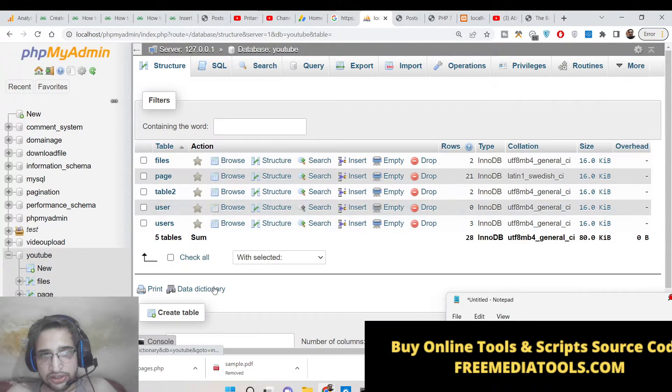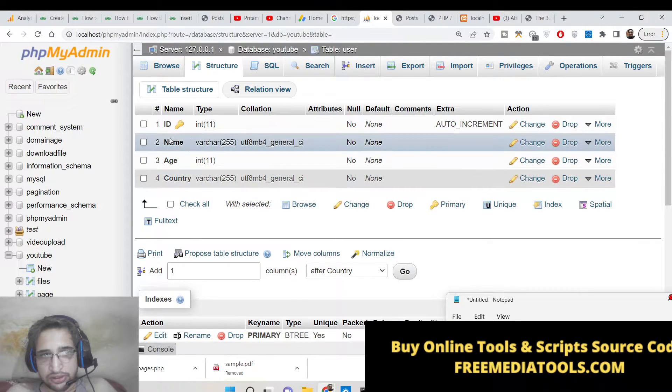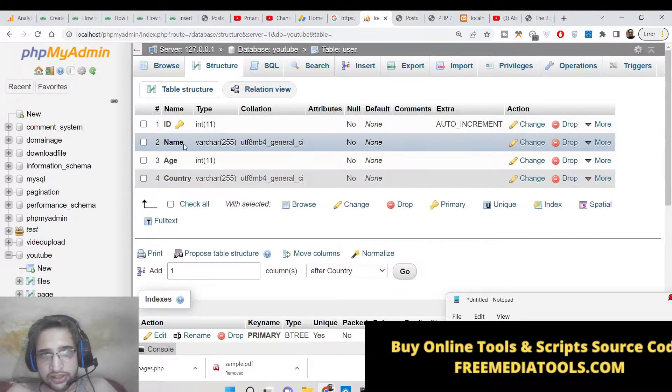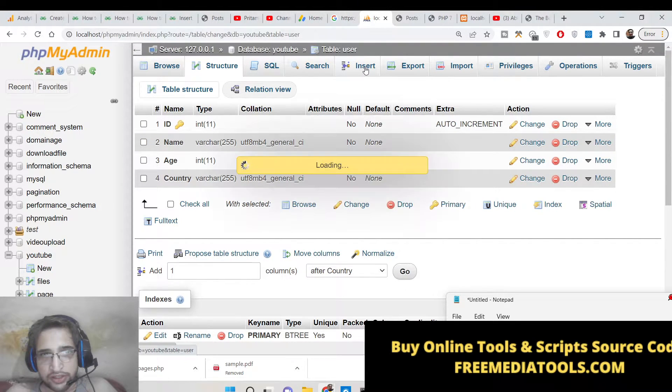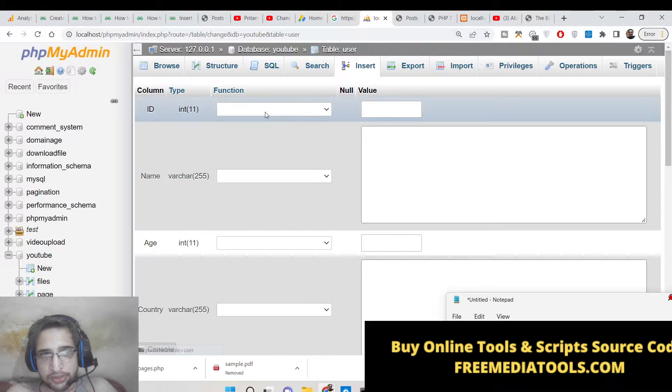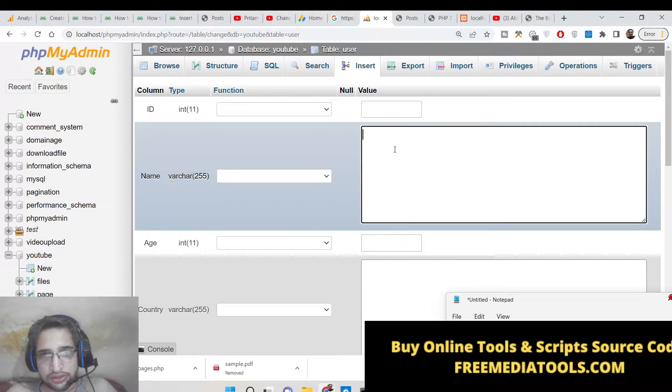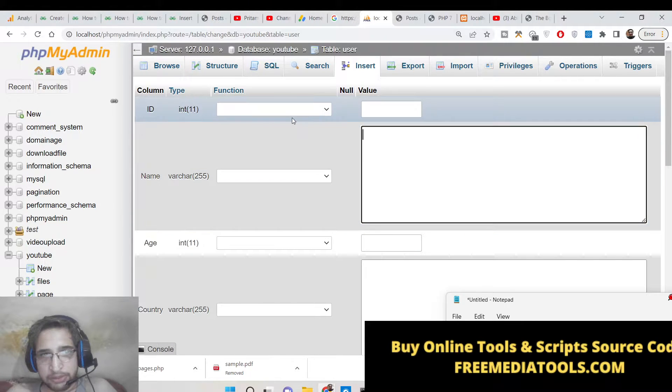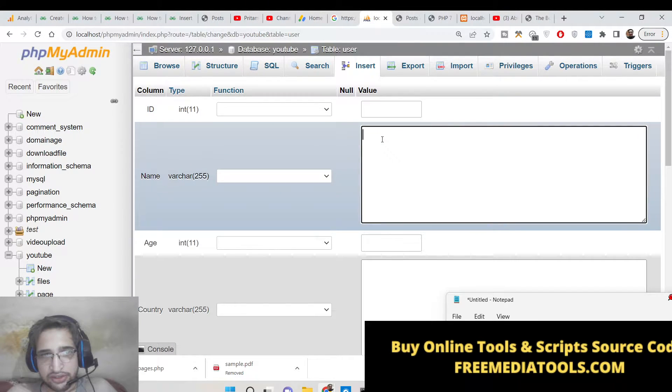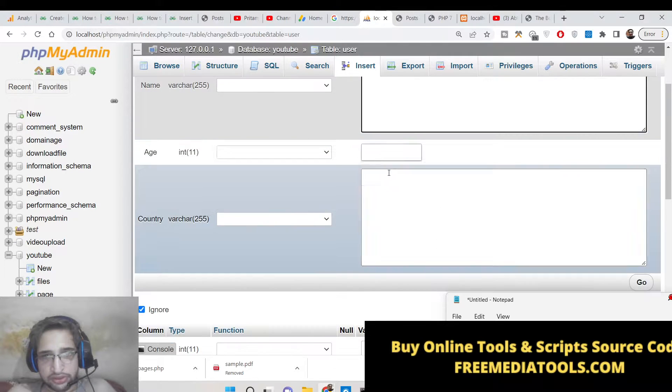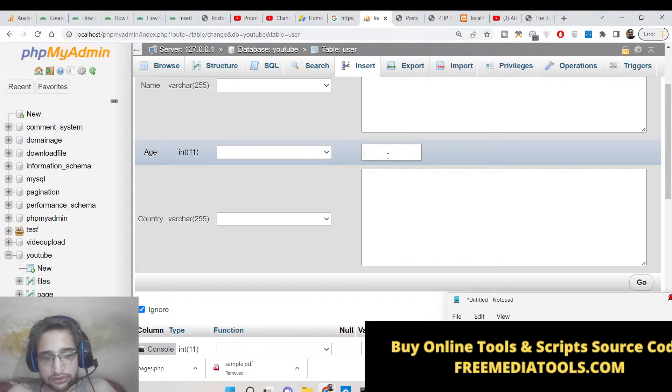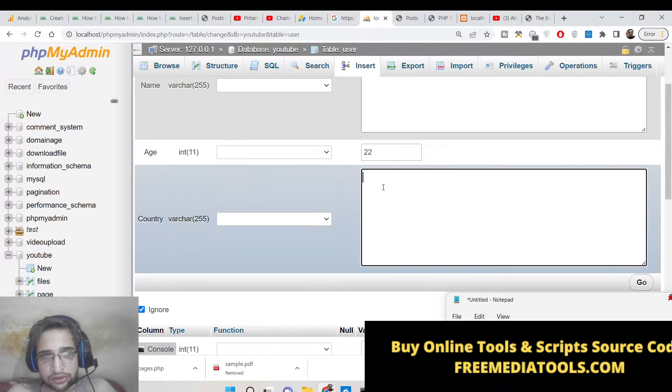So here we will create this table and save it. Now basically you will see that the table is created and we can insert some data into it. So ID will be automatically inserted, so we can insert some of the names here.